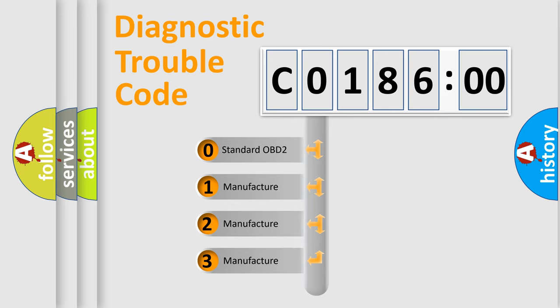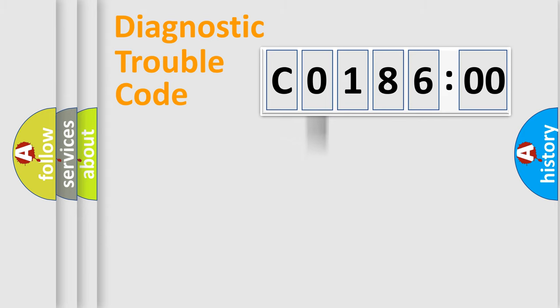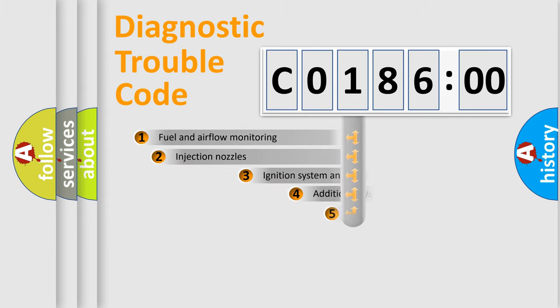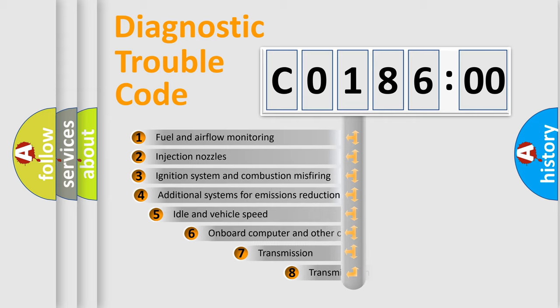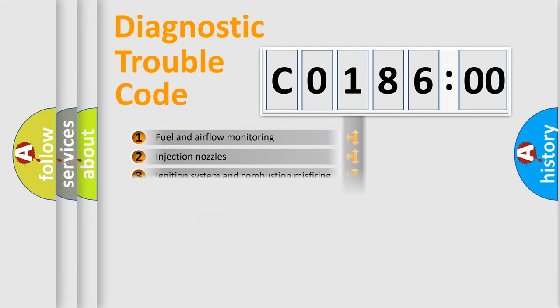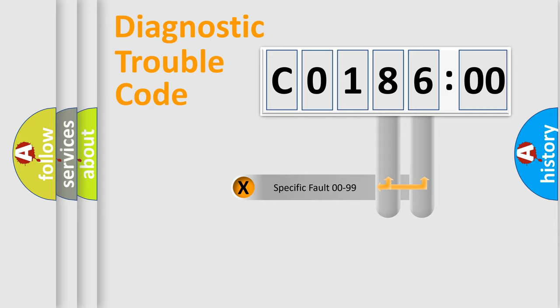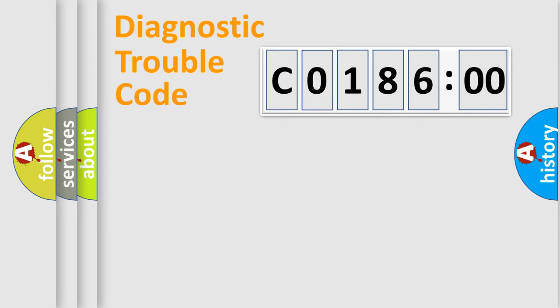If the second character is expressed as 0, it is a standardized error. In the case of numbers 1, 2, or 3, it is a manufacturer-specific error. The third character specifies a subset of errors. The distribution shown is valid only for the standardized DTC code. Only the last two characters define the specific fault of the group.